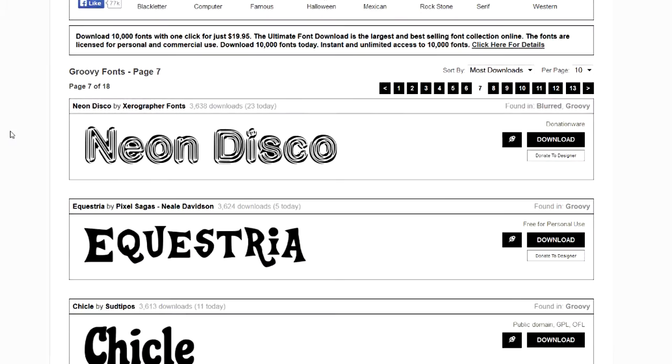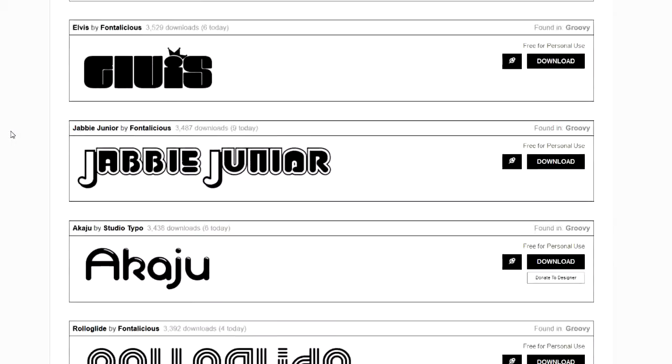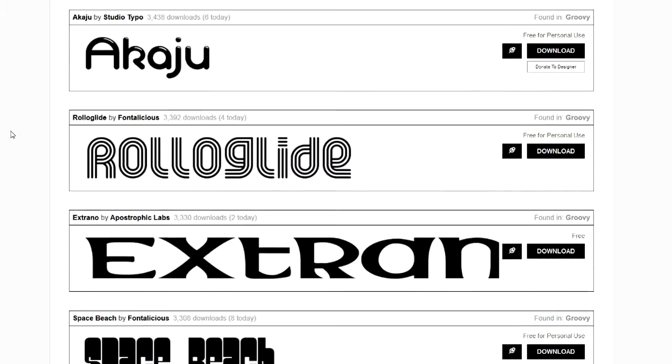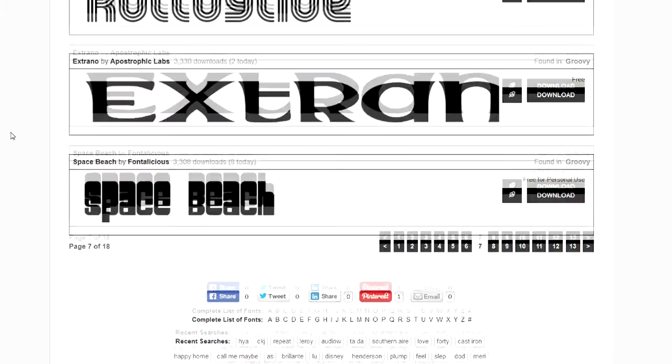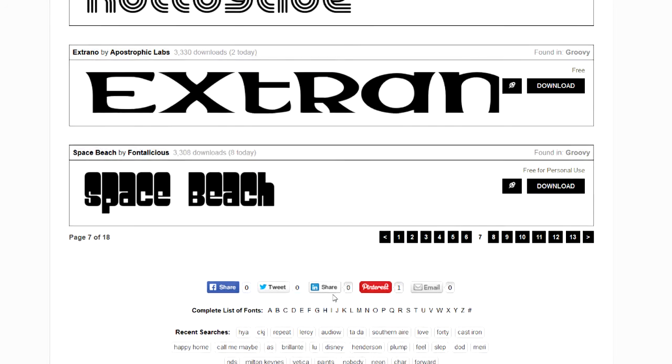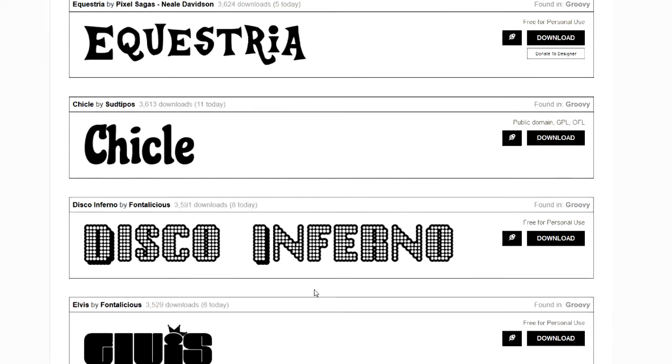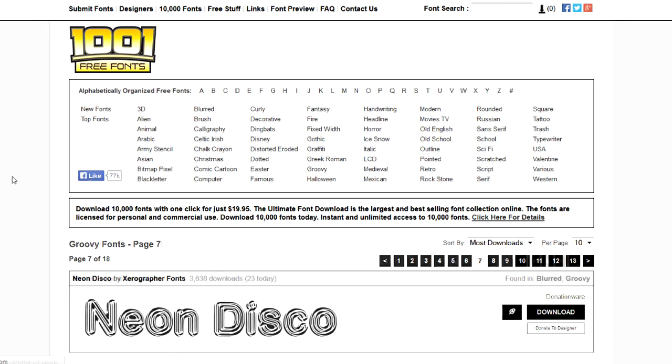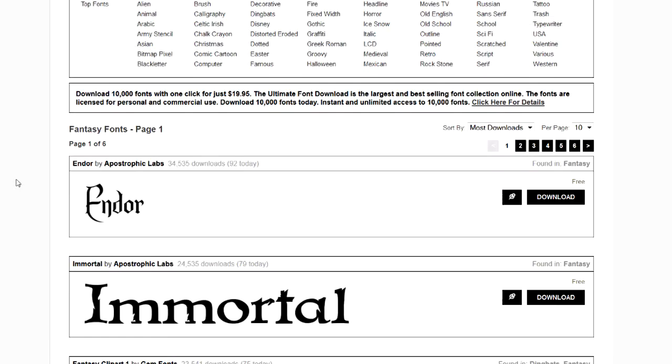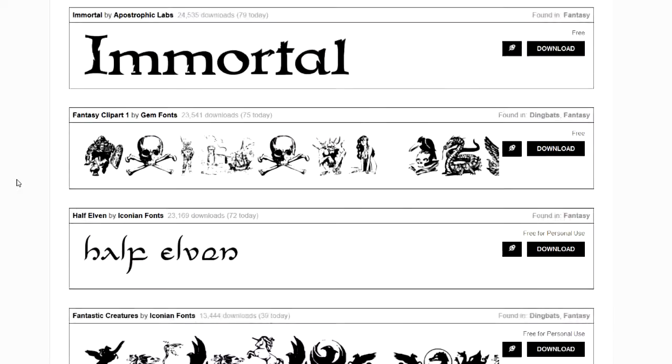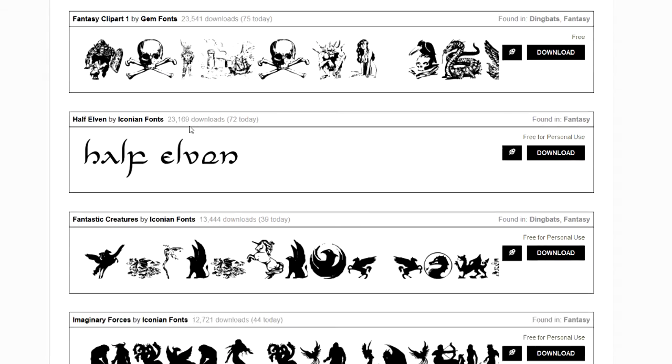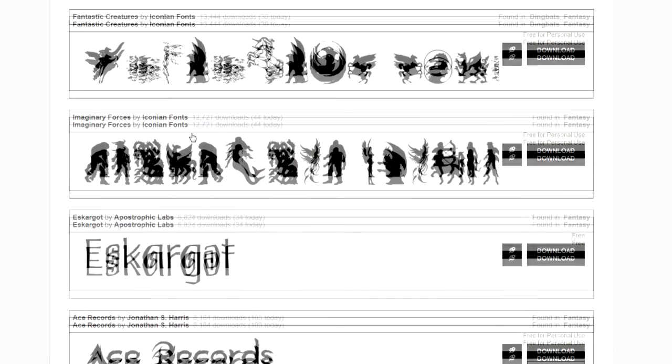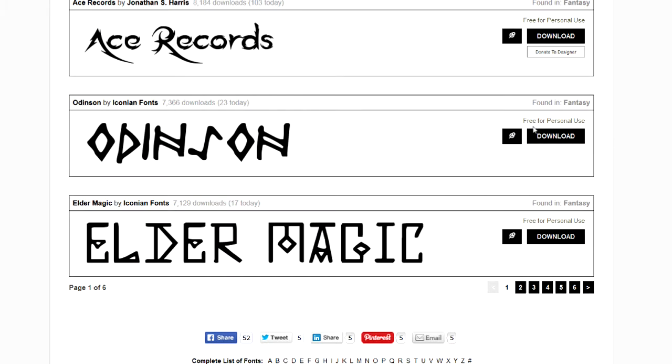We're going to look at this website, 1001freefonts. As I scroll down here, you can see they've got tons to choose from and they make it very nice to see what you're getting. Look, I'm on page 7 of a whole bunch of them. There's a whole complete list here, A through Z. And then up here at the top, they even have them broken into categories like Fantasy. Let's see what a Fantasy font would look like. Look, this one even has graphics. When you type a certain key, you'll get a skull. It's kind of neat.